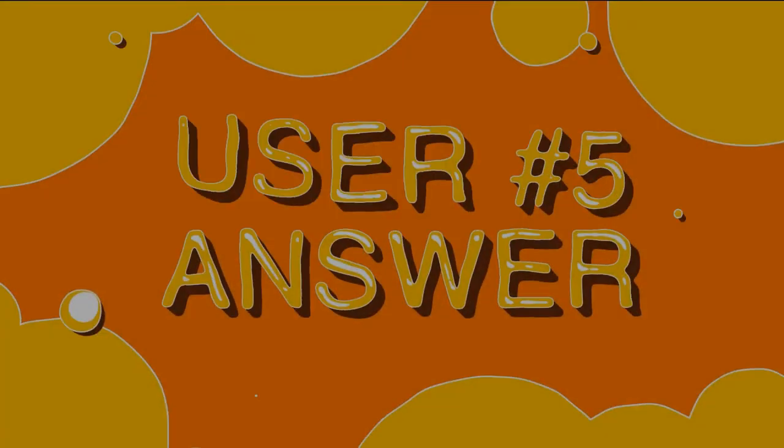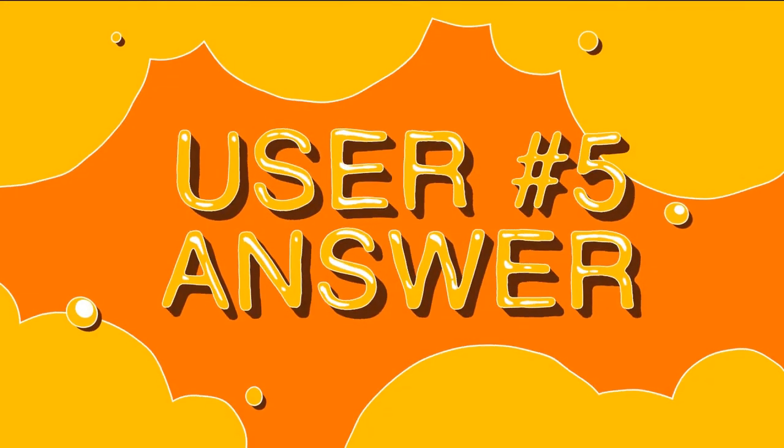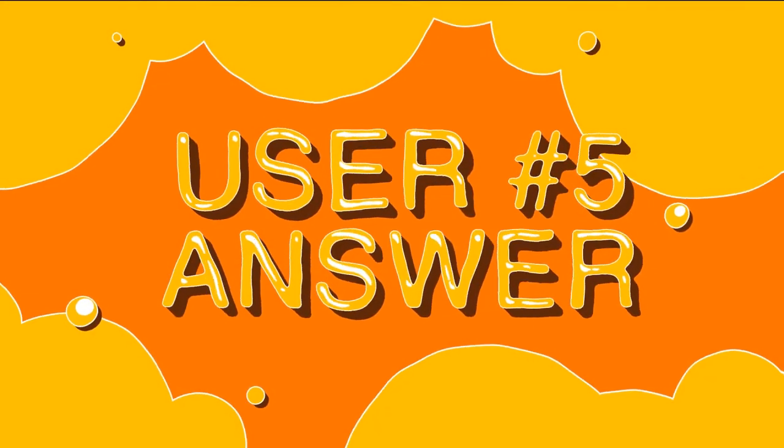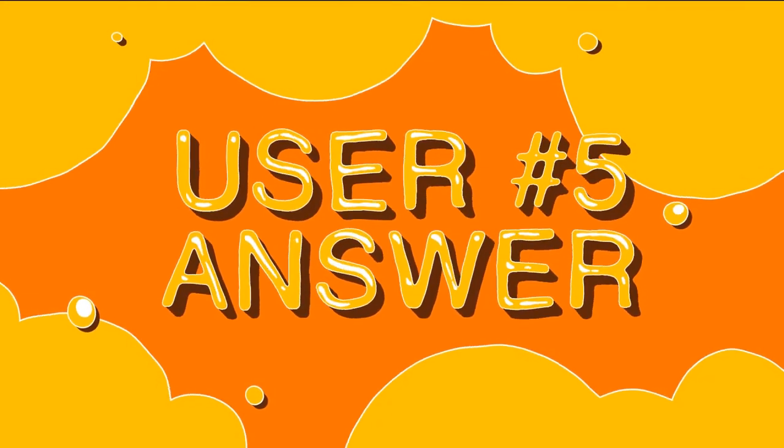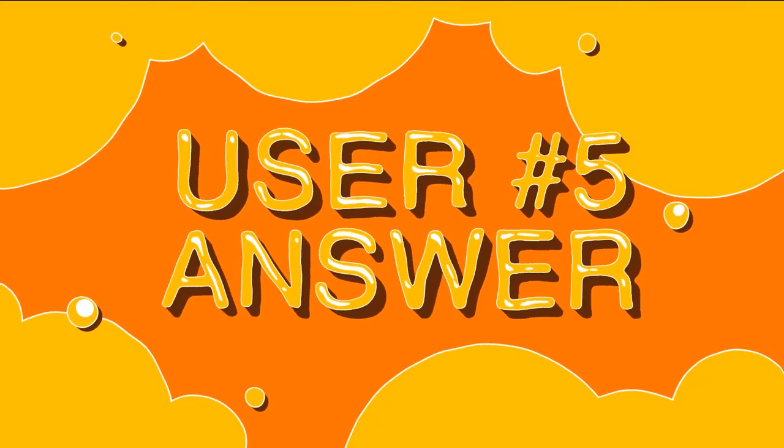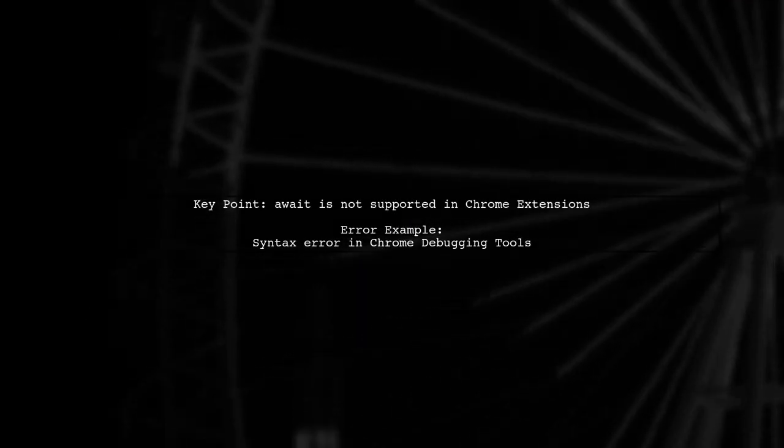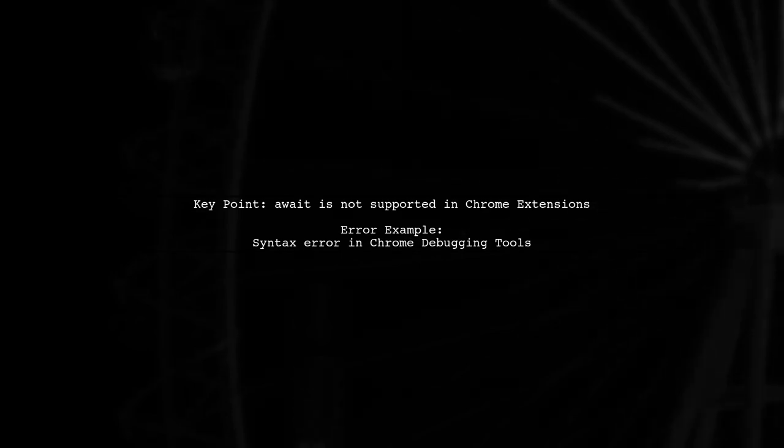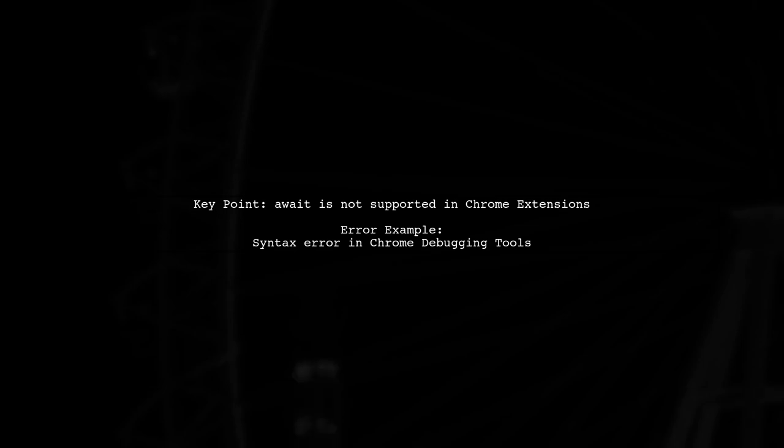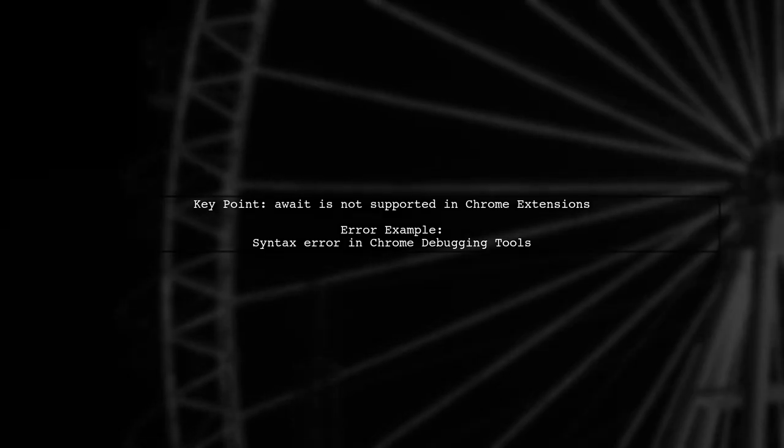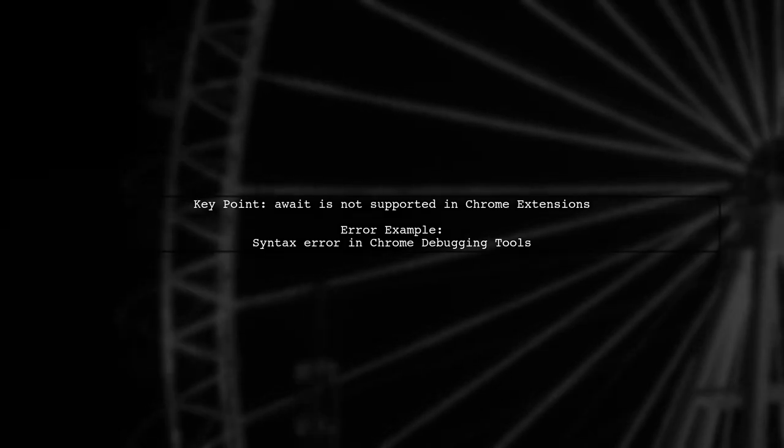Let's now look at another user-suggested answer. In Google Chrome extensions, the await keyword is not supported. Users have encountered syntax errors when trying to use await in chrome.runtime.onMessage.addListener.